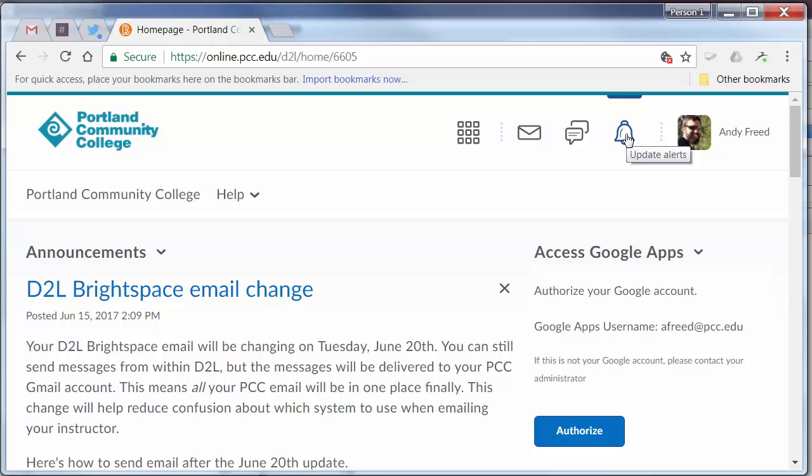The bell icon indicates updates that include things like announcements and grades. If a new grade is posted or an instructor posts a notice in one of your classes in the Announcement tool, it will show up here.